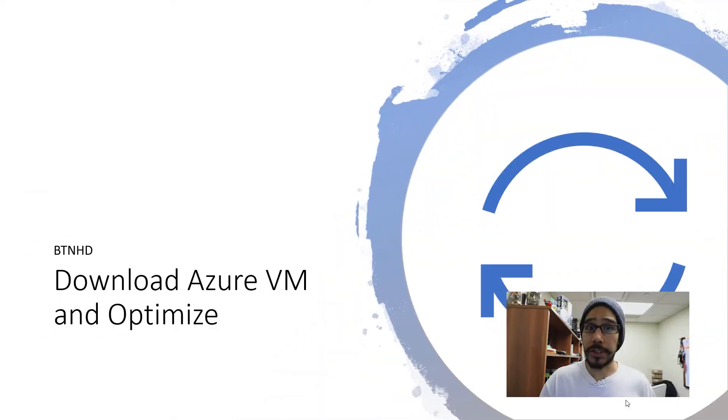What's up guys, it's Bronner from BTNHD and today is all about downloading an Azure VM and then optimizing the virtual hard disk. Alright, let's get started.